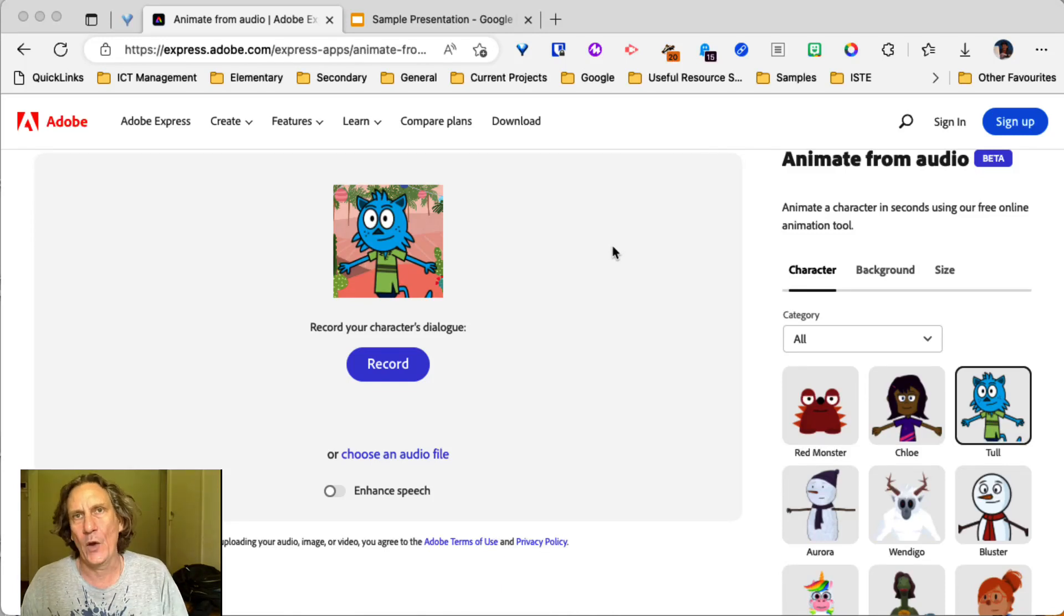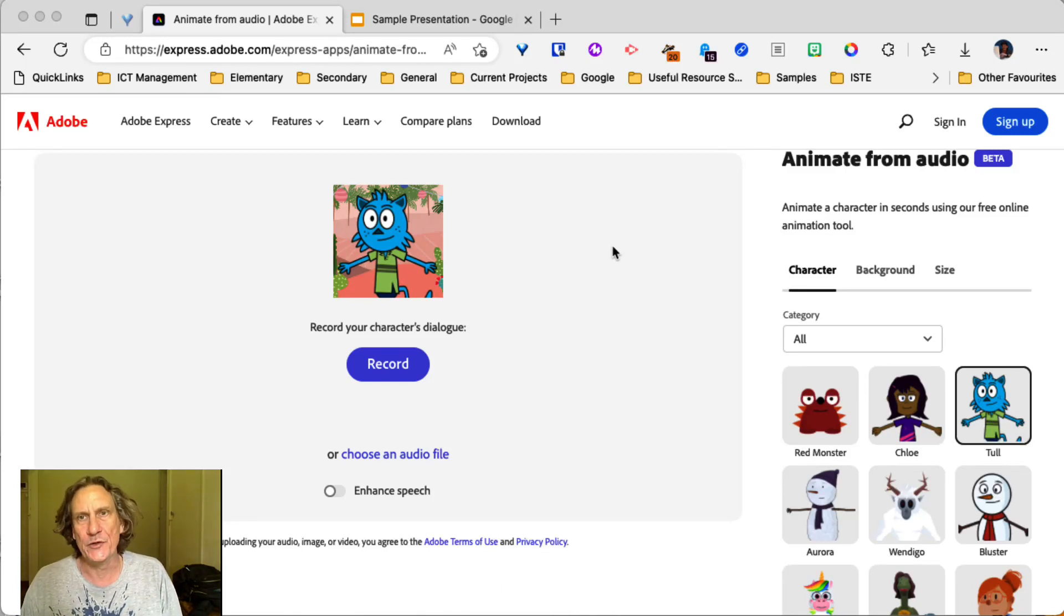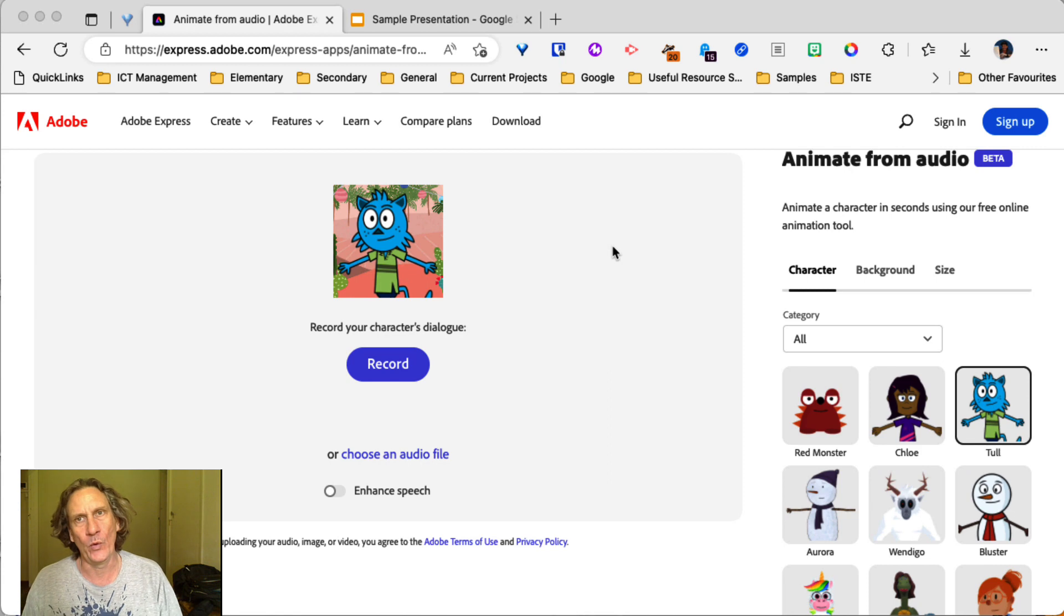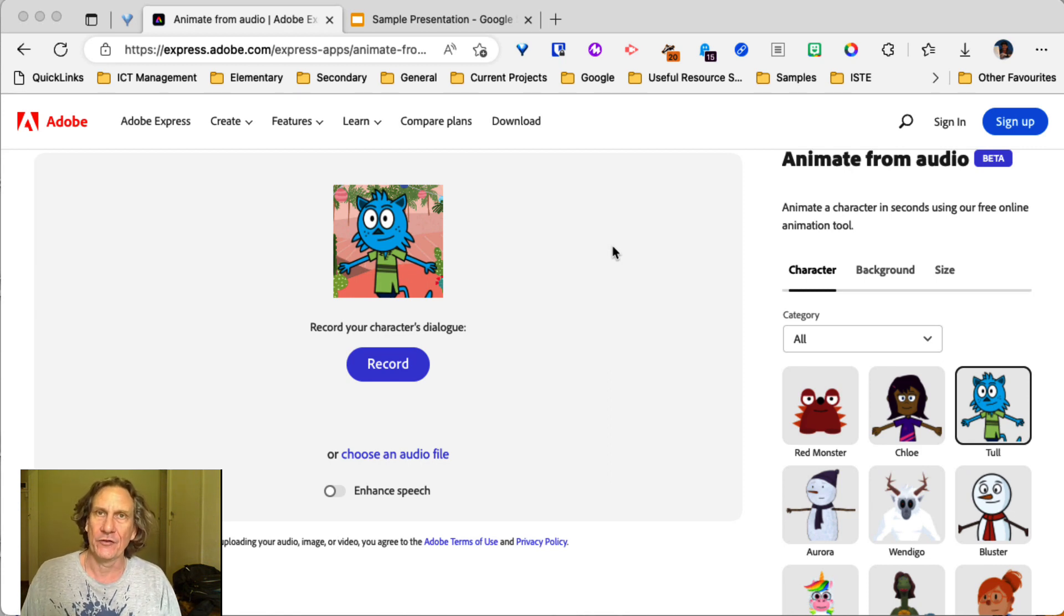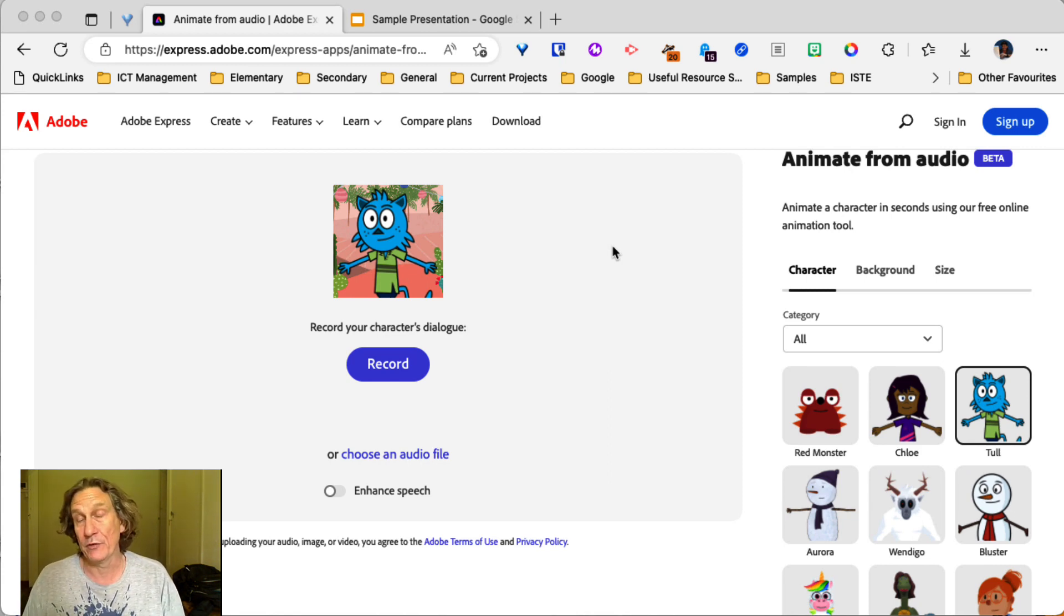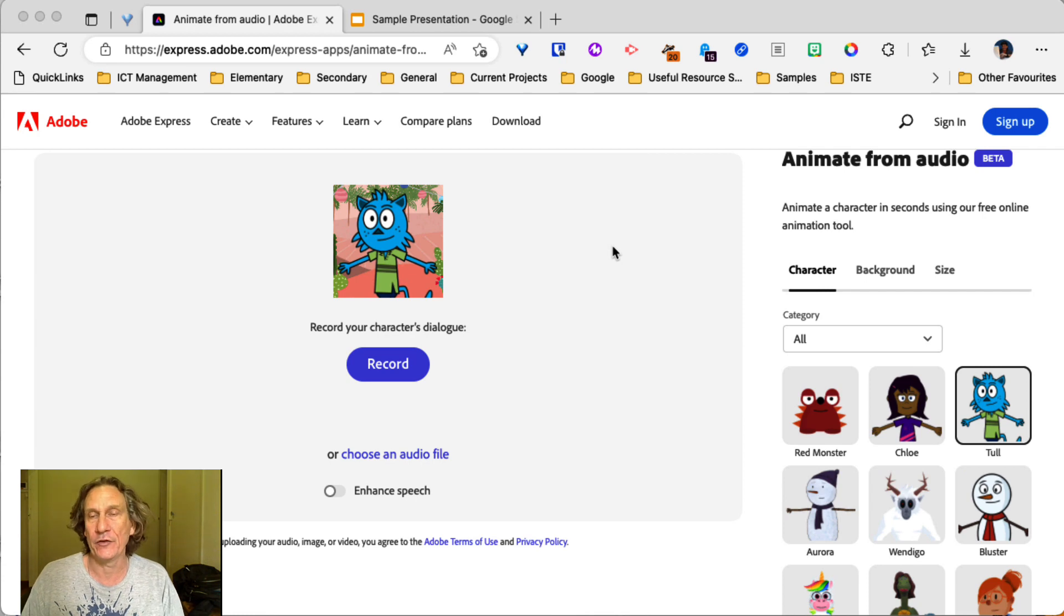Hey there, so in this video we're going to take a look at a new tool from Adobe called Animate From Audio where you can record some audio, it creates an animation. You can also pre-record your audio and upload it and create your animation that way.